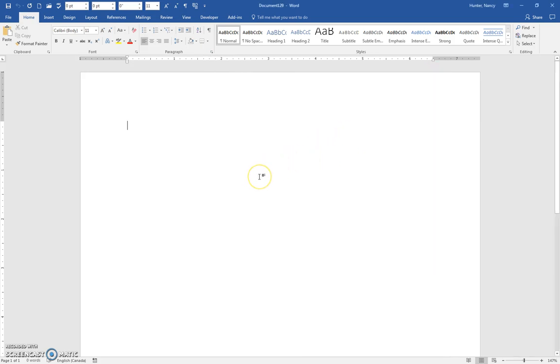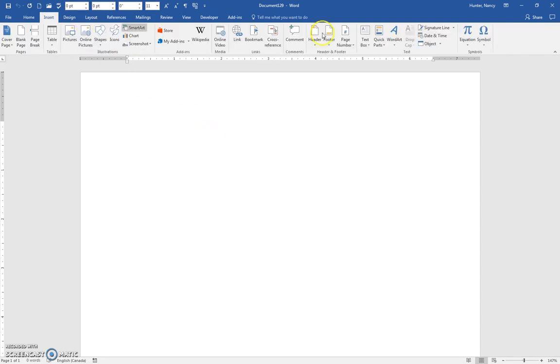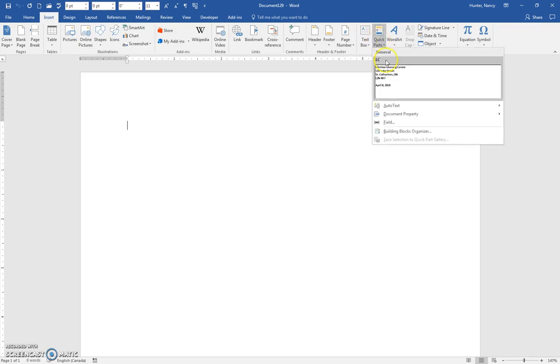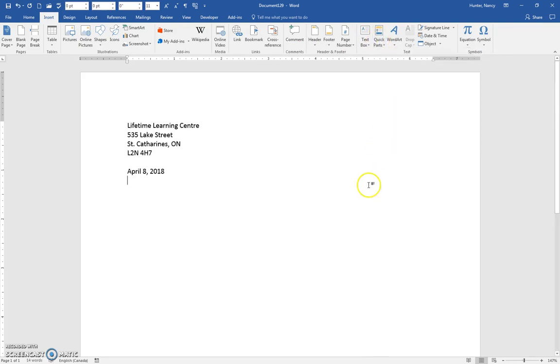And at this point, if it was later that morning and I was doing another letter, I can just quickly insert Quick Part and put the address and date in.